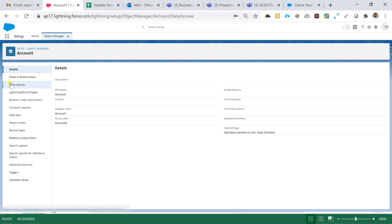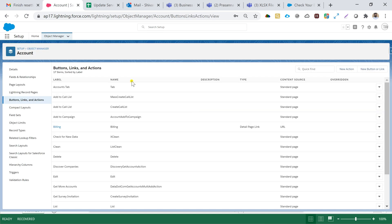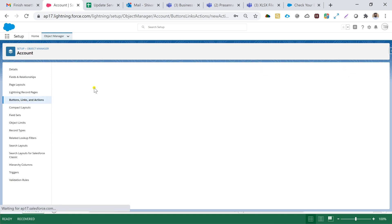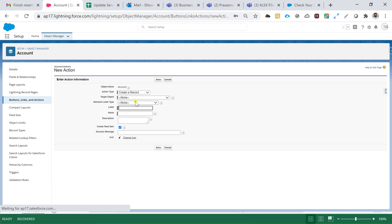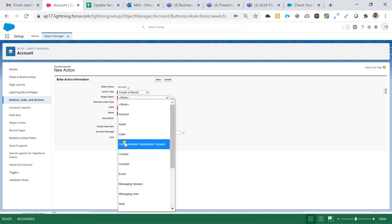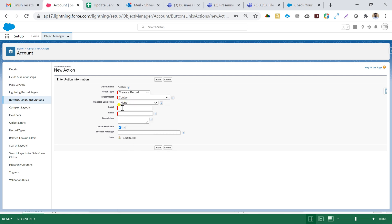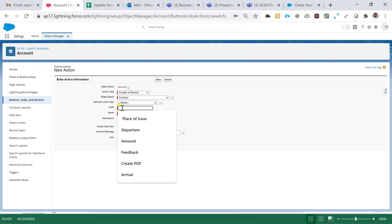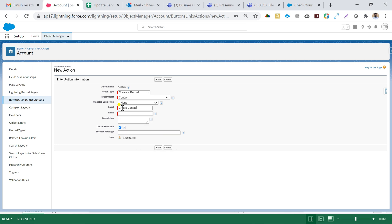I'll hit on Object Manager and go to the Account object, then go to Buttons, Links and Actions. I'll create a new action — the name will be 'Create Contact', the action type will be 'Create Record', and the target object will be the Contact object. The label will also be 'Create Contact'.